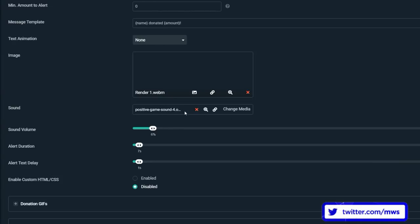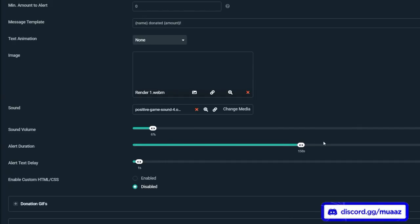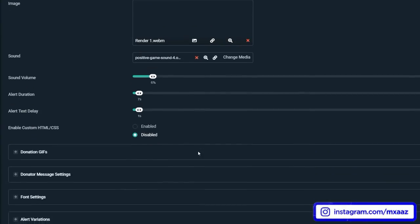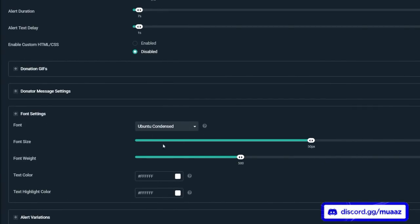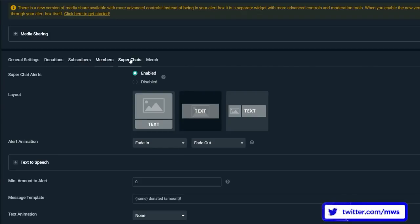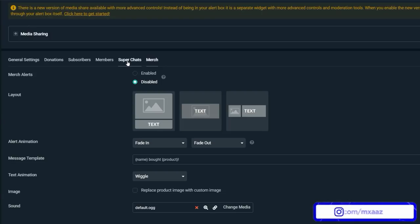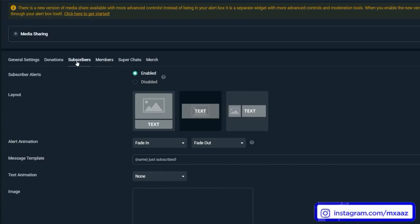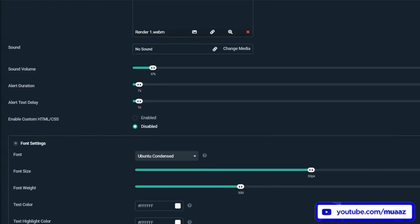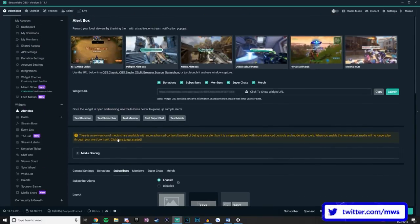Pick a sound you want to play with that donation alert, and set the sound volume — keep it really low because otherwise it'll be way too high. Make sure you add an alert duration too — I like to keep my alerts on screen for only seven seconds, then they go away. I also use a one-second alert delay so the text shows up one second after the gif starts playing, because that looks the best. You can also change the font if you want. All of this is personal preference. Make sure you also go through and enable alerts for subscribers, members, super chats, and merch if applicable, then customize each one to your liking.